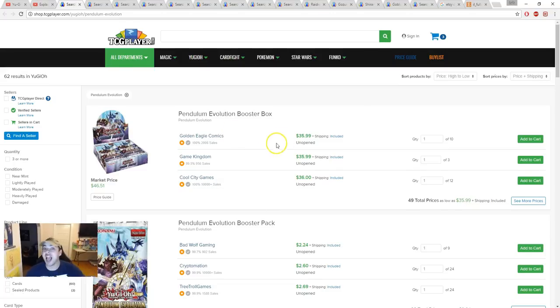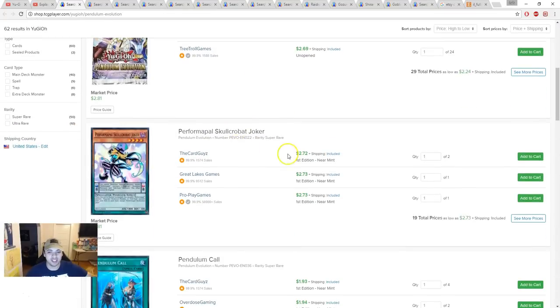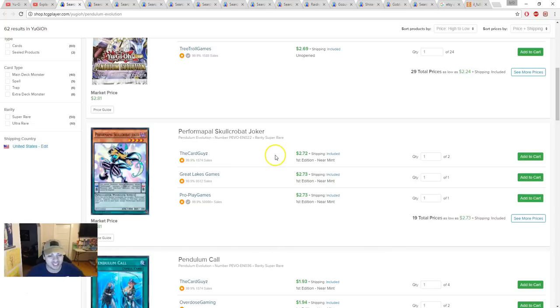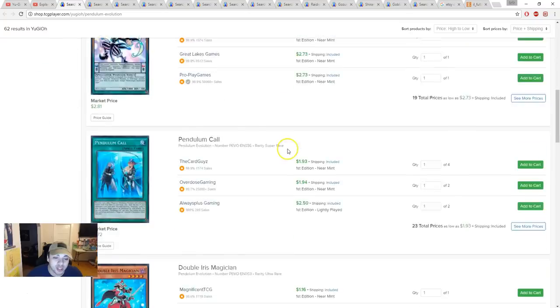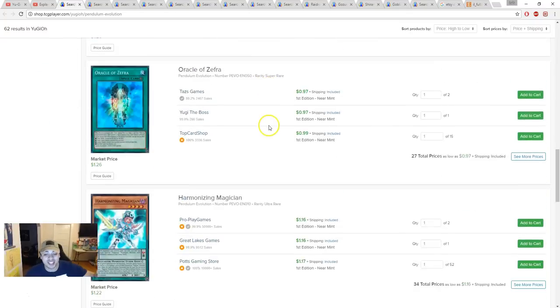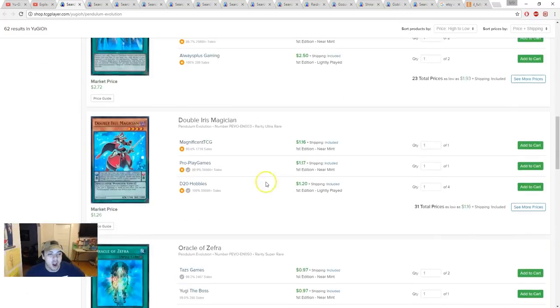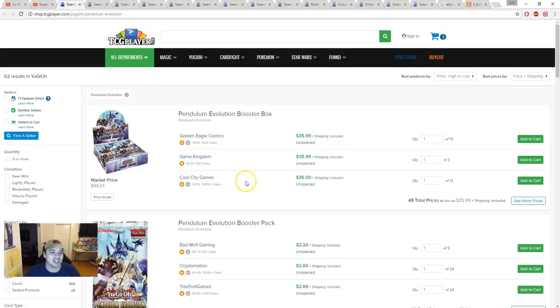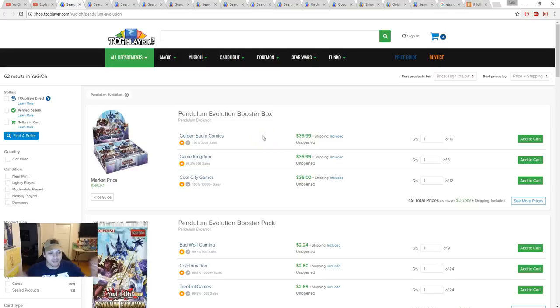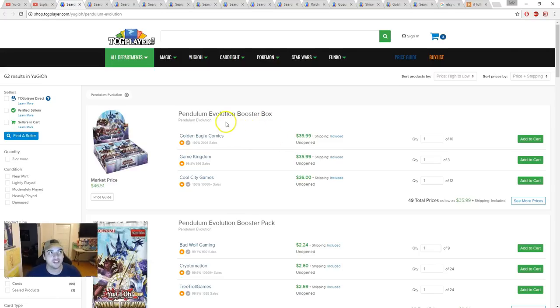But there's no value. The only form is Performapal Odd-Eyes Joker. OTS Pack One was like $10 minimum. Now it's about $2.72. Pendula is down to $23 and everything else is a dollar.